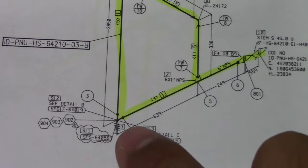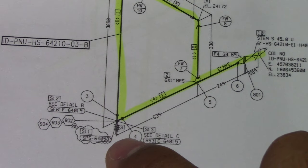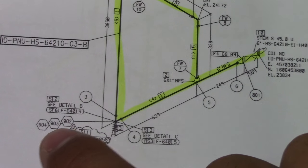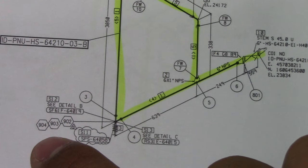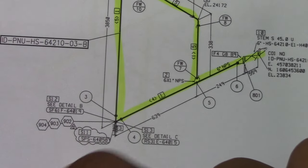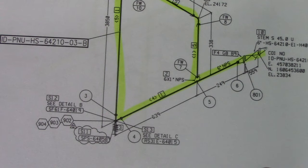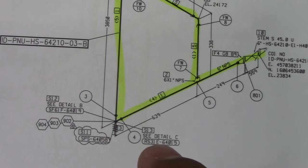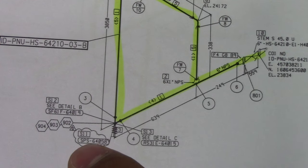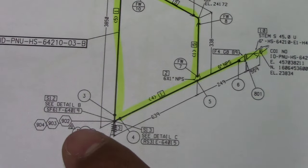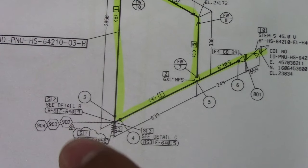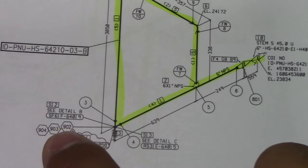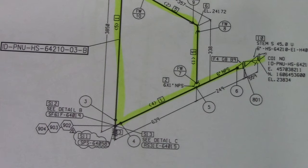This is a support. We have joint 902, 903, and 904. So this is a joint number for the support. And we have also C detail C, S11, and S12, so we have detail C and detail B.